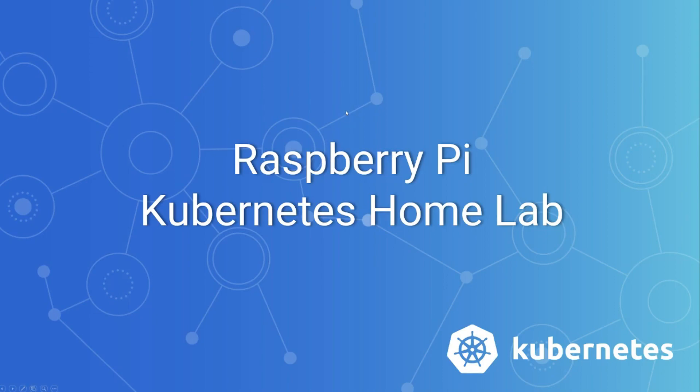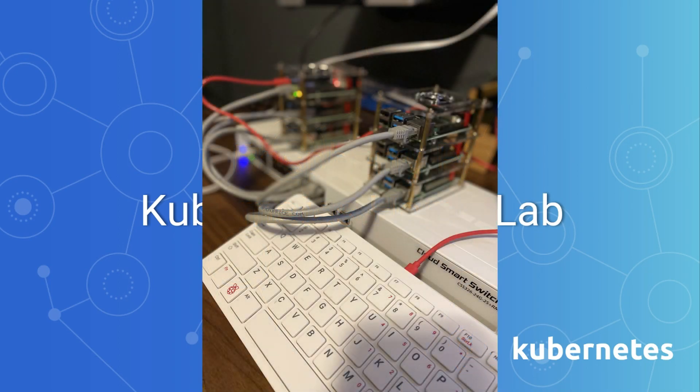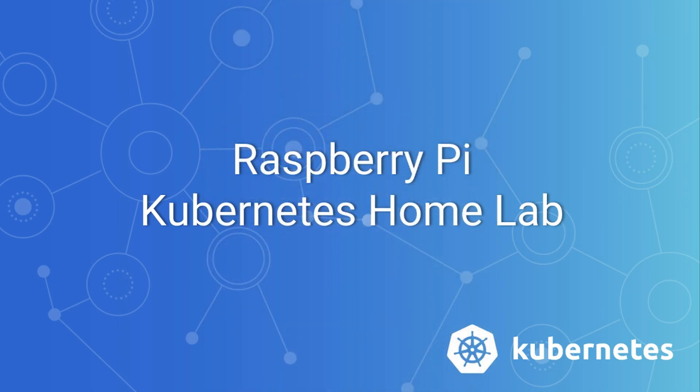This is the first part in a series of videos where I build my Raspberry Pi Kubernetes cluster home lab. I've bought a couple of Raspberry Pis, a switch, and I've diagrammed what I want to do with it. I'm going to be setting it all up, setting up the Kubernetes cluster, and documenting it.